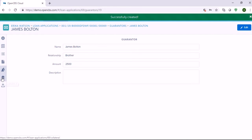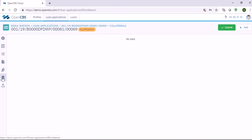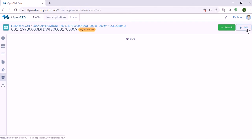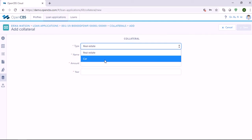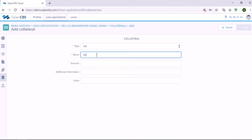In the tab Collaterals, we can add collaterals. Collateral is a property or asset that a borrower offers as a way for a lender to secure the loan. If the customer stops making payments, the lender can seize the collateral. Please note that you can specify the standard fields when you create collaterals in the configuration section. To add a collateral, click the Add button, then select the collateral type — let's say it's a car — and specify the collateral name and amount.